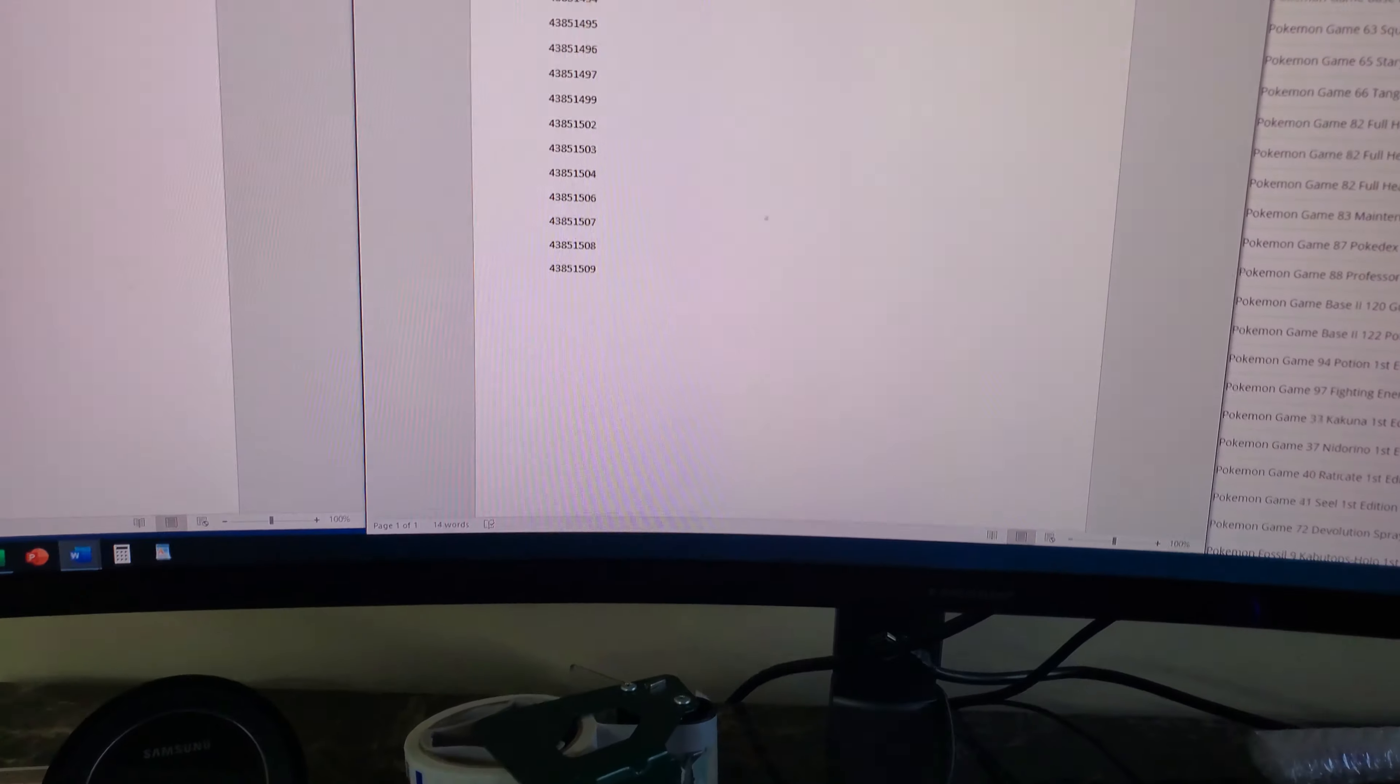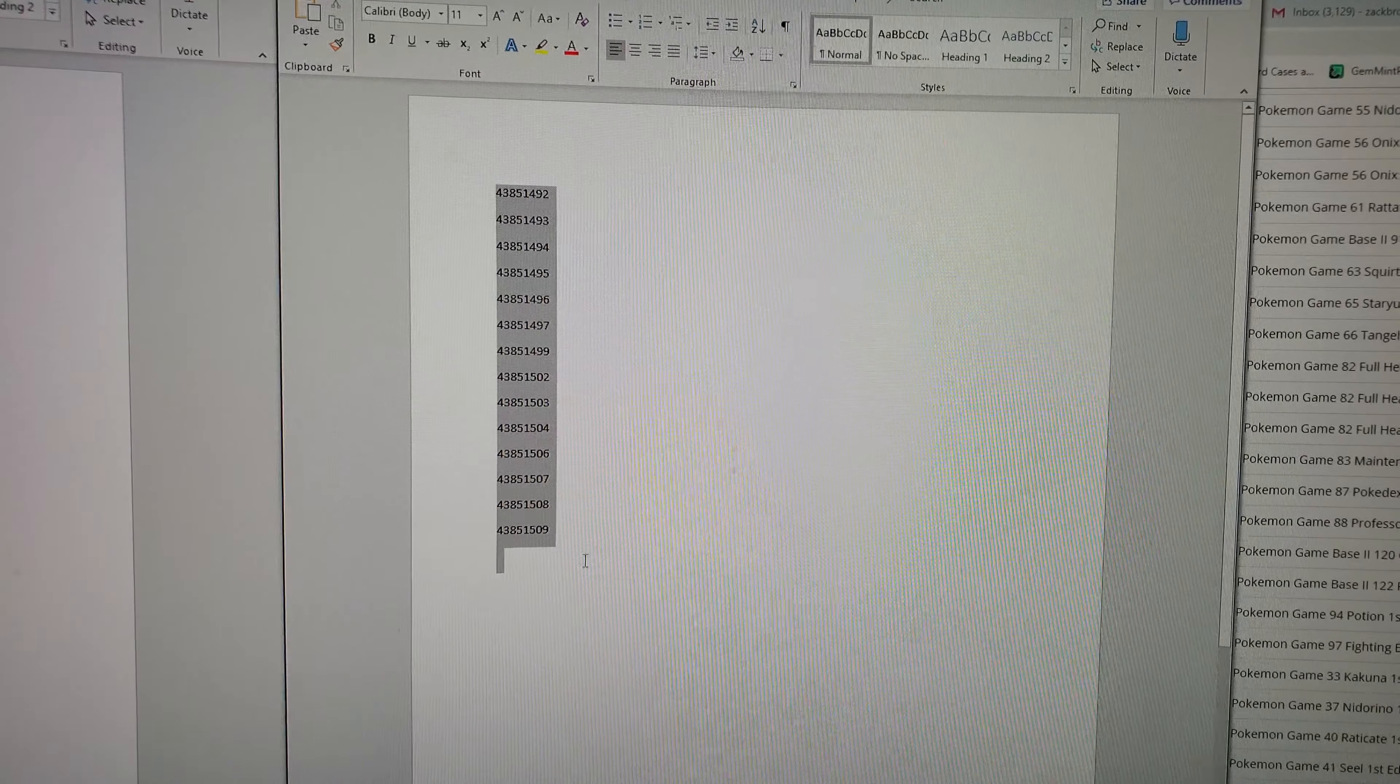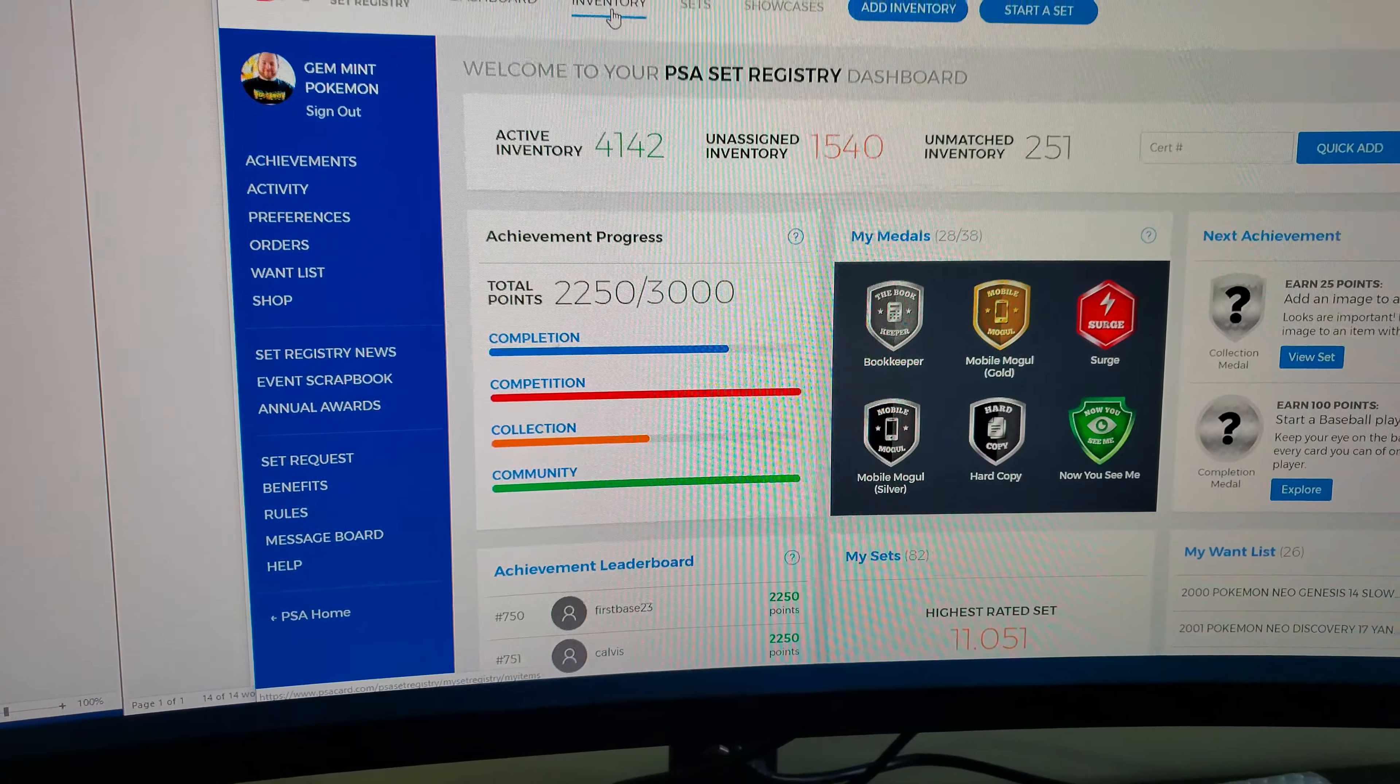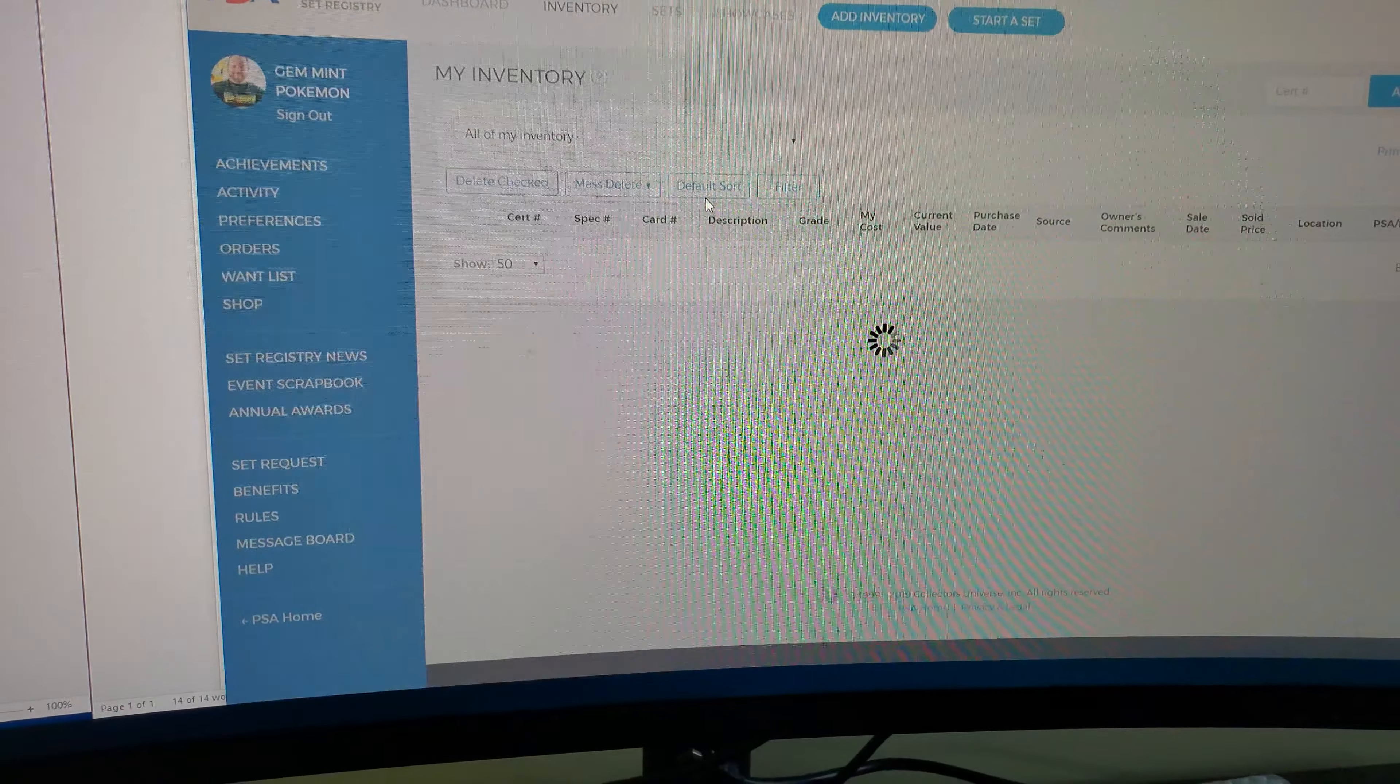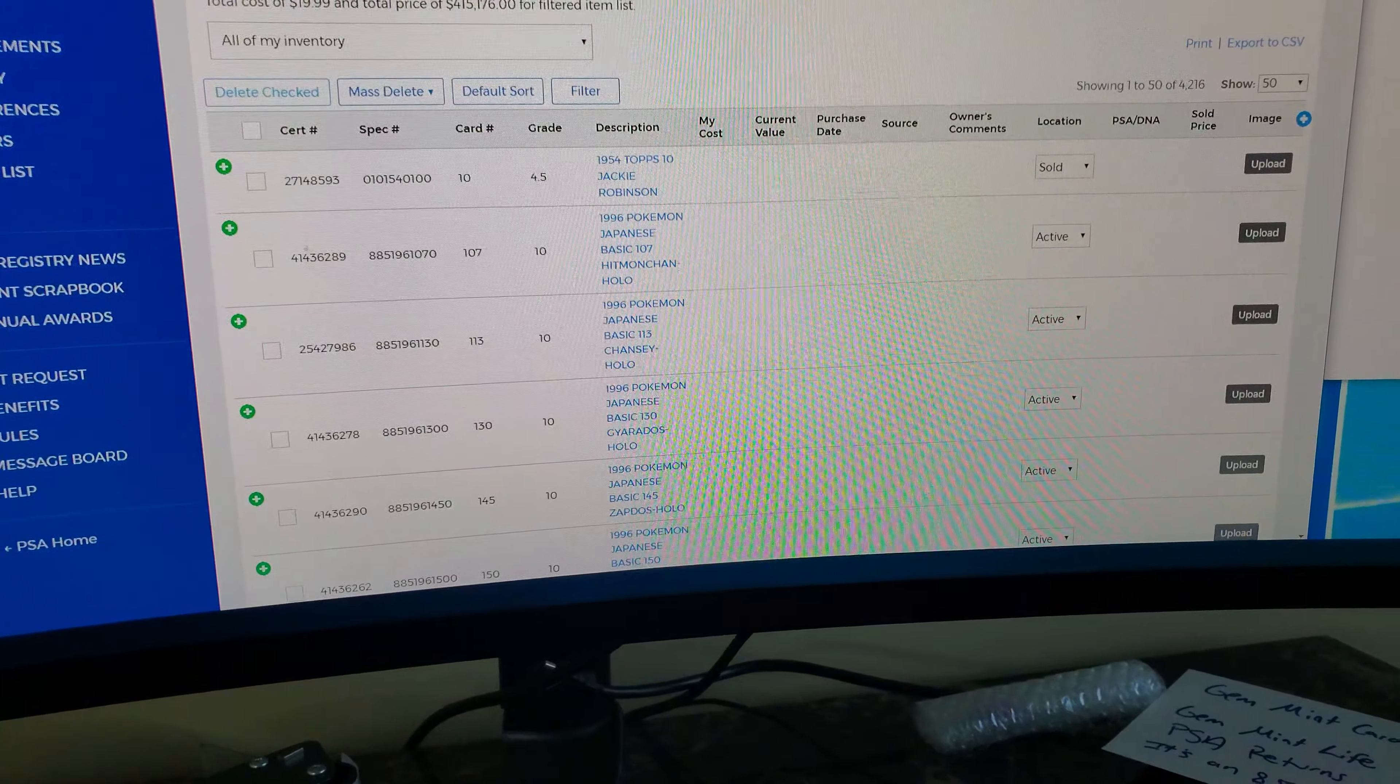And if we come over here, basically I have all these. I just throw them in an Excel file or something. But what I'll do is I'll copy this. Okay, so I copied it and I'm going to my PSA website, got my inventory here. Actually I don't want to do that, I'll just do like add inventory.